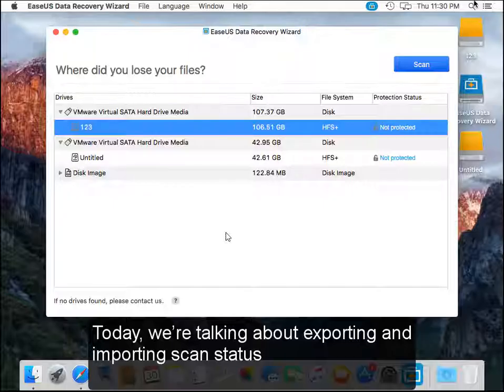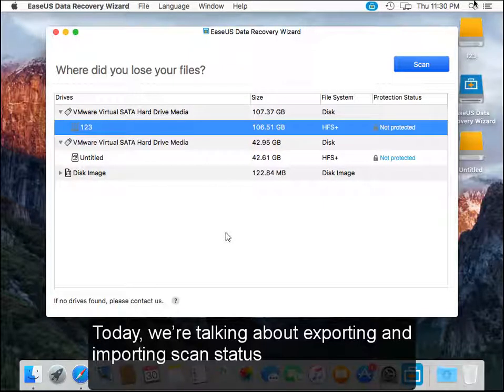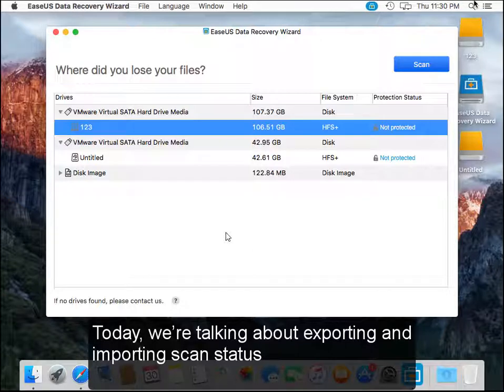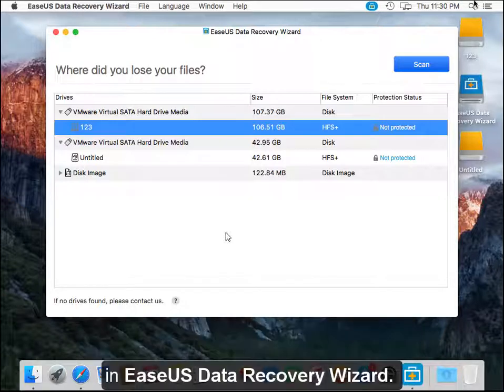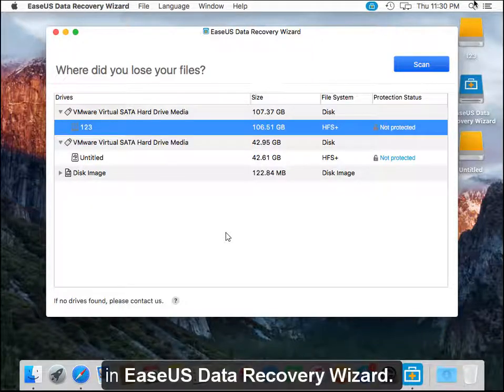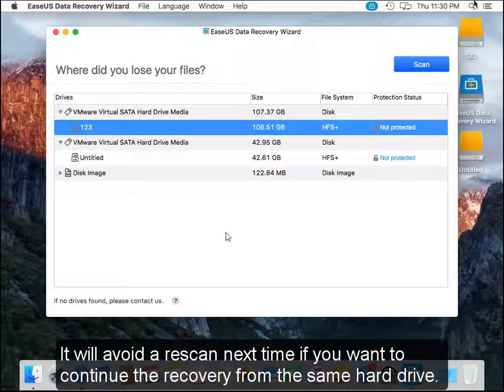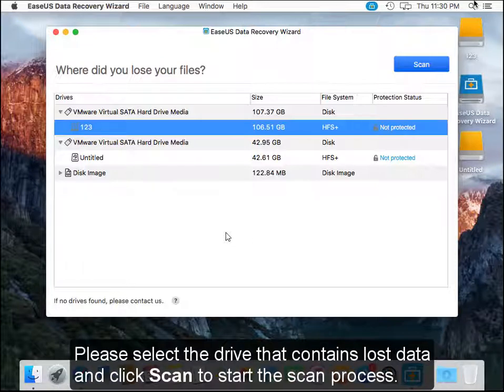Today, we are talking about exporting and importing scan status in this data recovery wizard. It will avoid a rescan next time if you want to continue the recovery from the same hard drive.